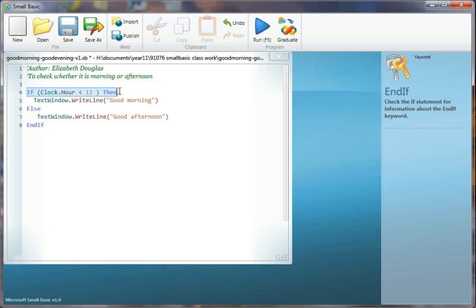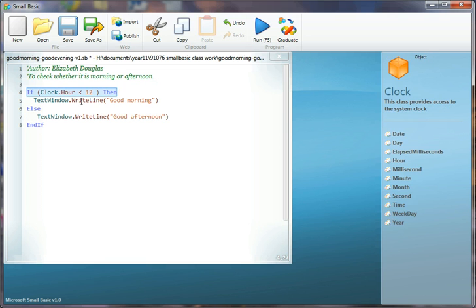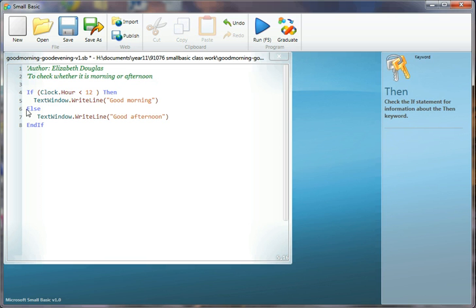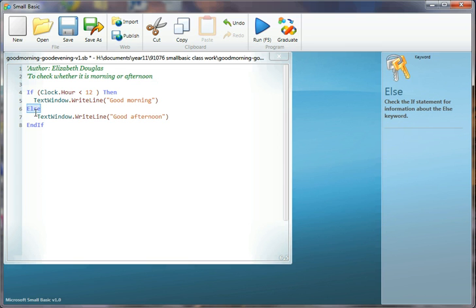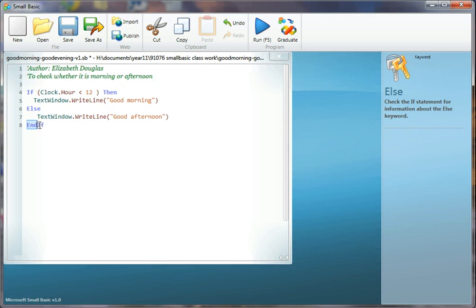If this is true, do this. Else, which is another word for otherwise, else, do this. And that tells me that we're finished with all the things that we were testing for, all the conditional stuff, all the things that could only happen if something was true.